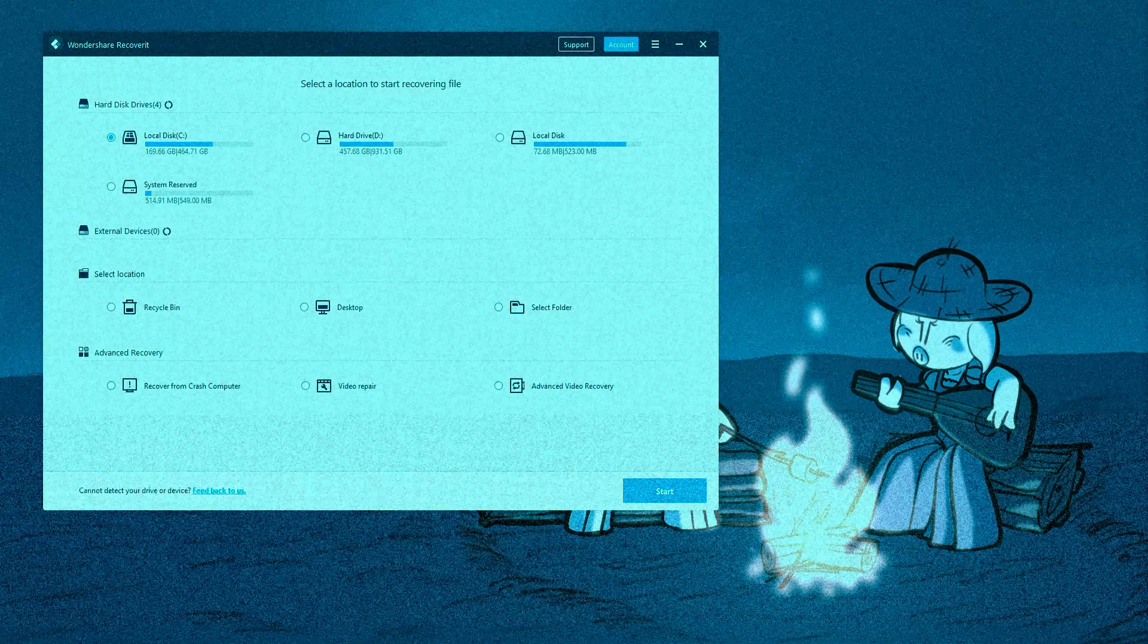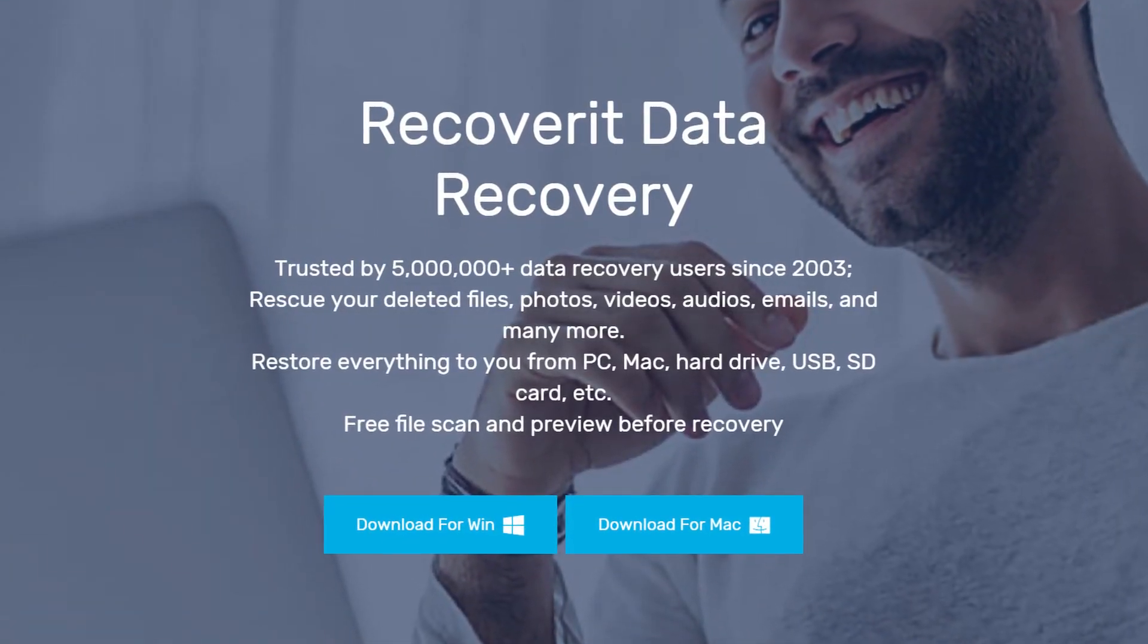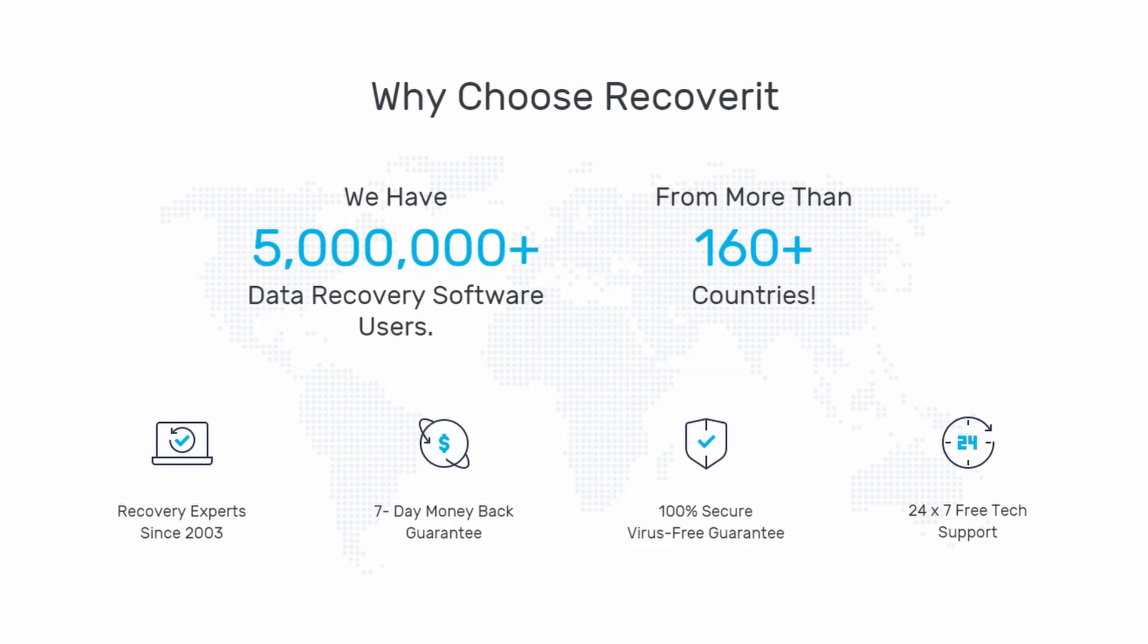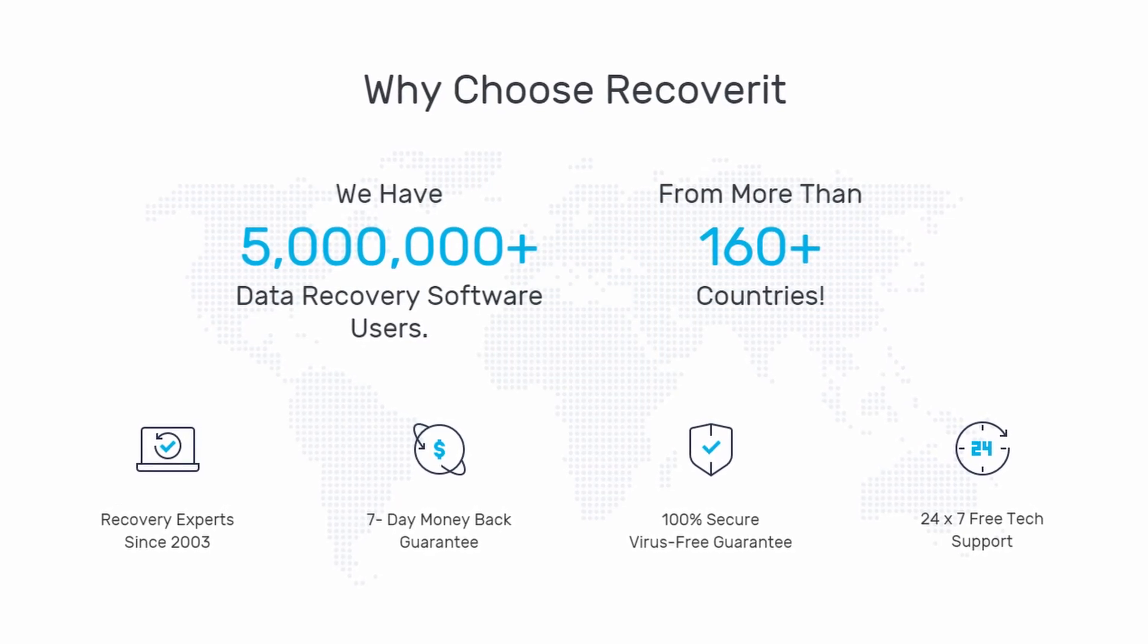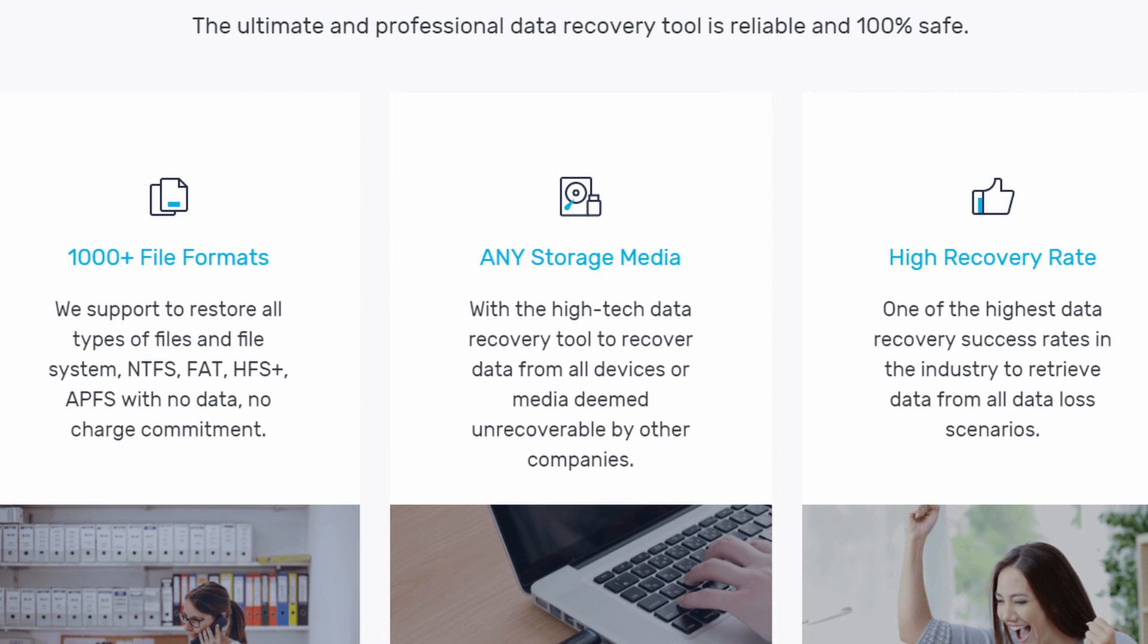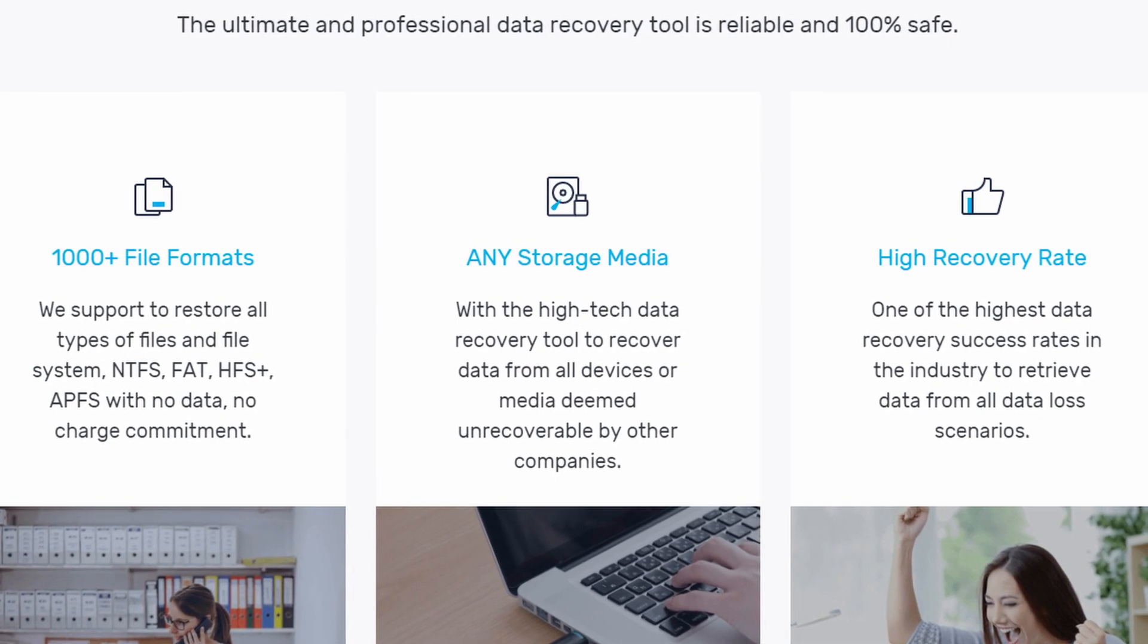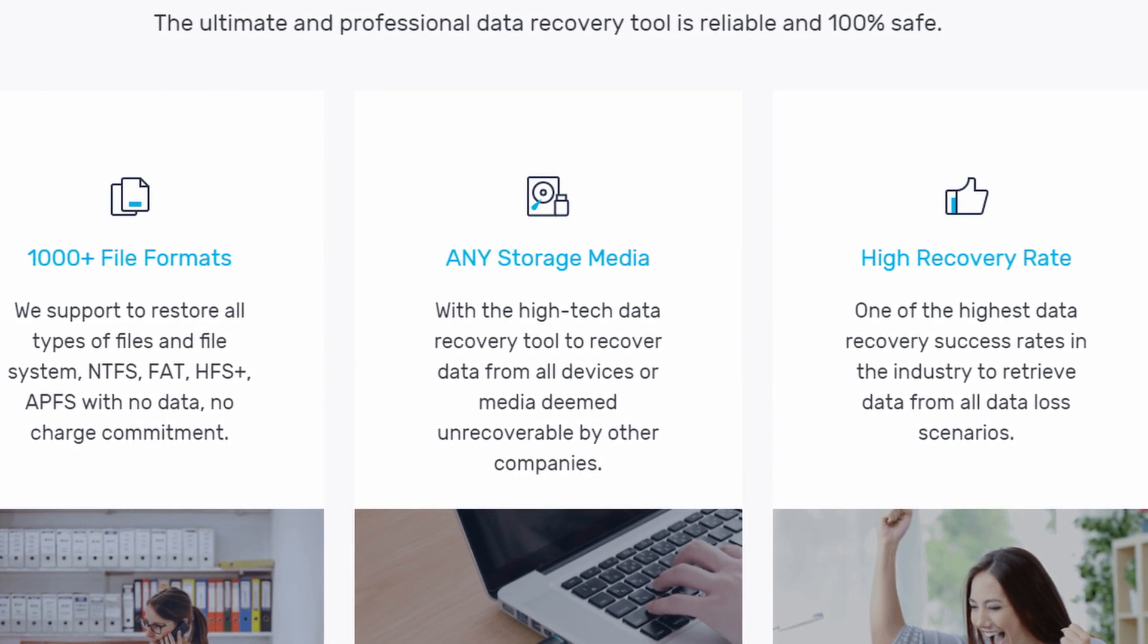So what is Recoverit? Recoverit is a data recovery software. It's used to restore deleted files from your PC, Mac, hard drive, flash drive, etc. They support the recovery of over 1,000 file formats, you can restore files from any form of storage media, and it claims to have one of the highest data recovery success rates in the industry.